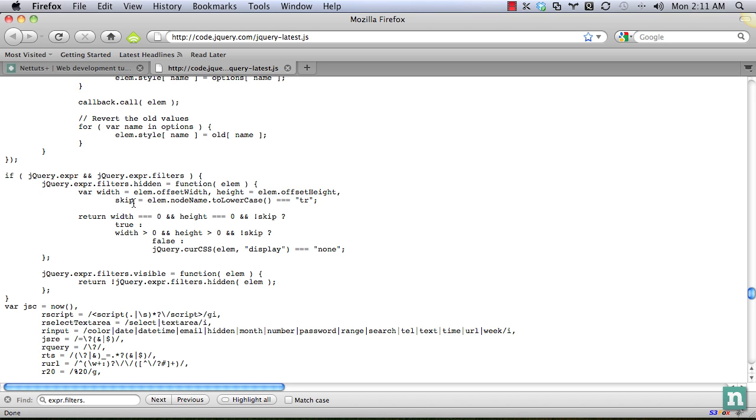Width is equal to the width of the element in question. Height is the height, offset height. And skip. What is this right here?